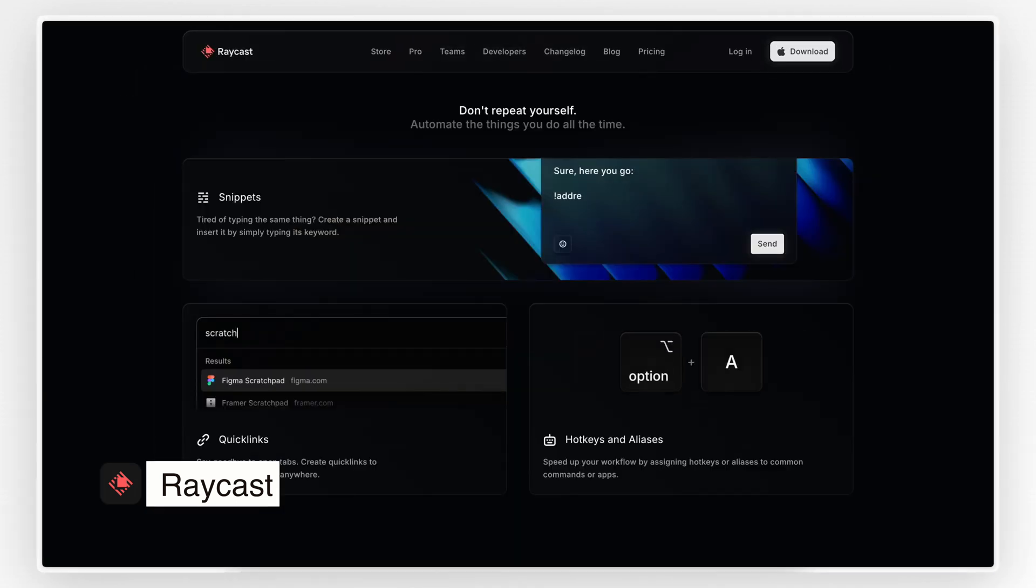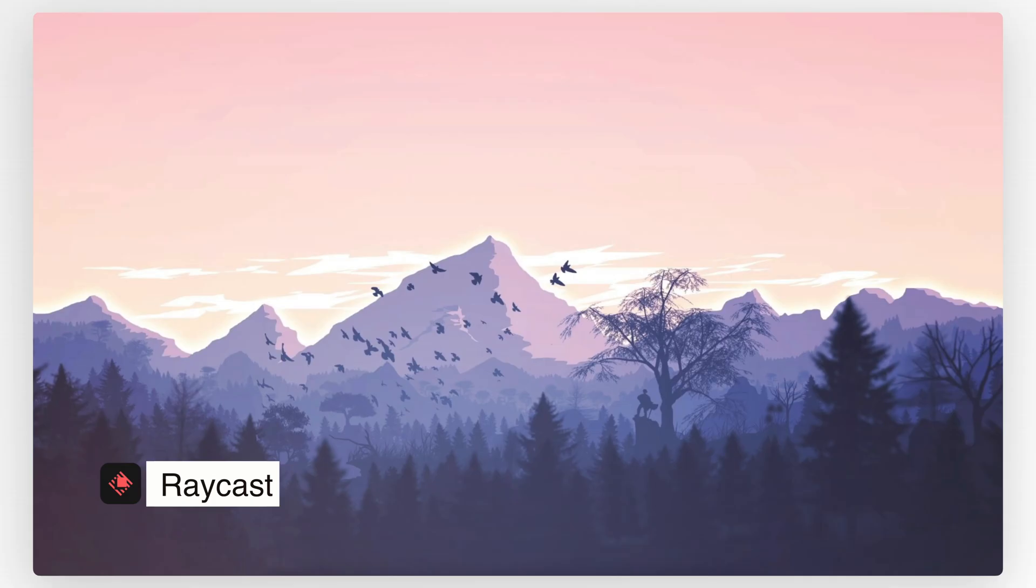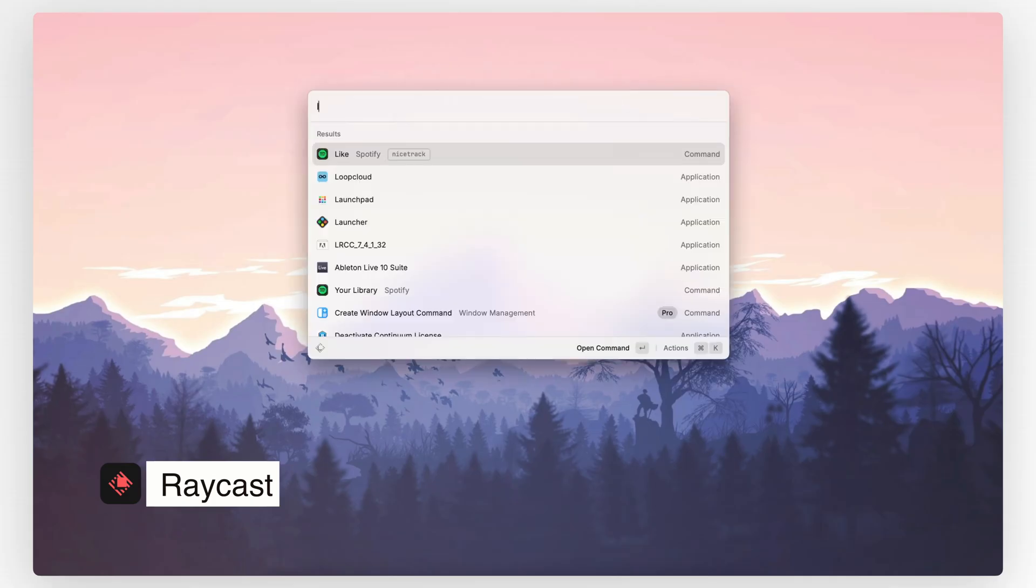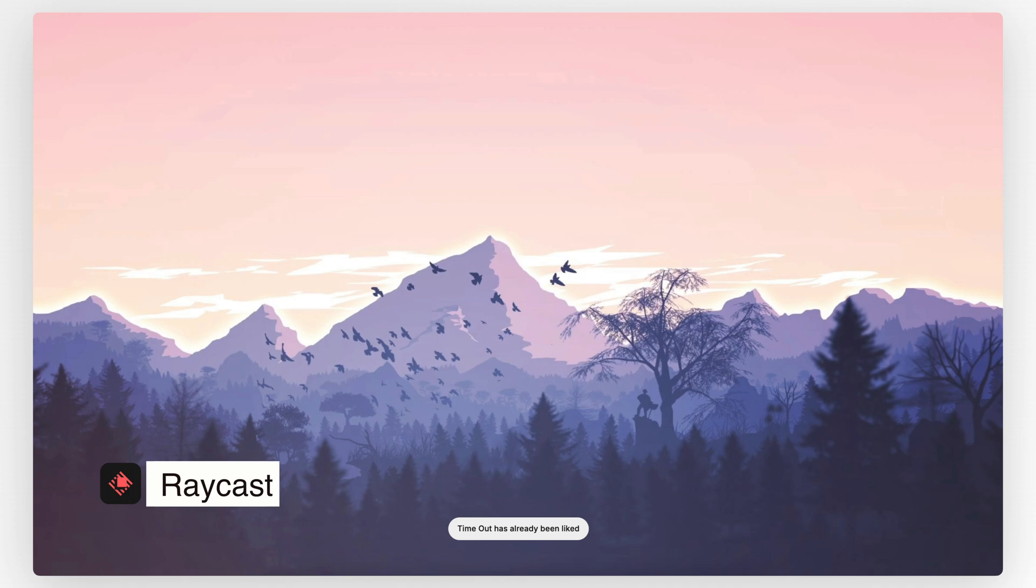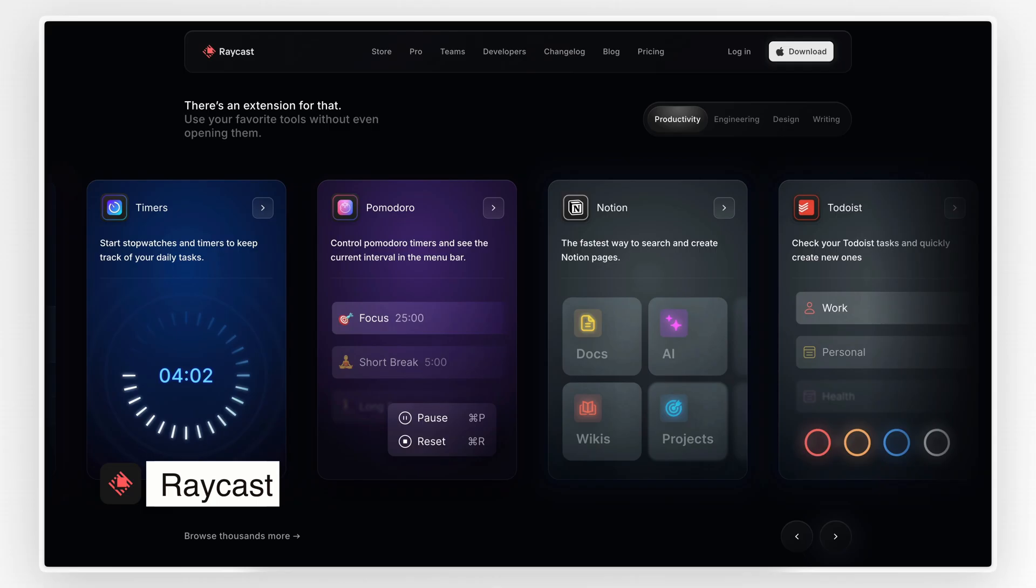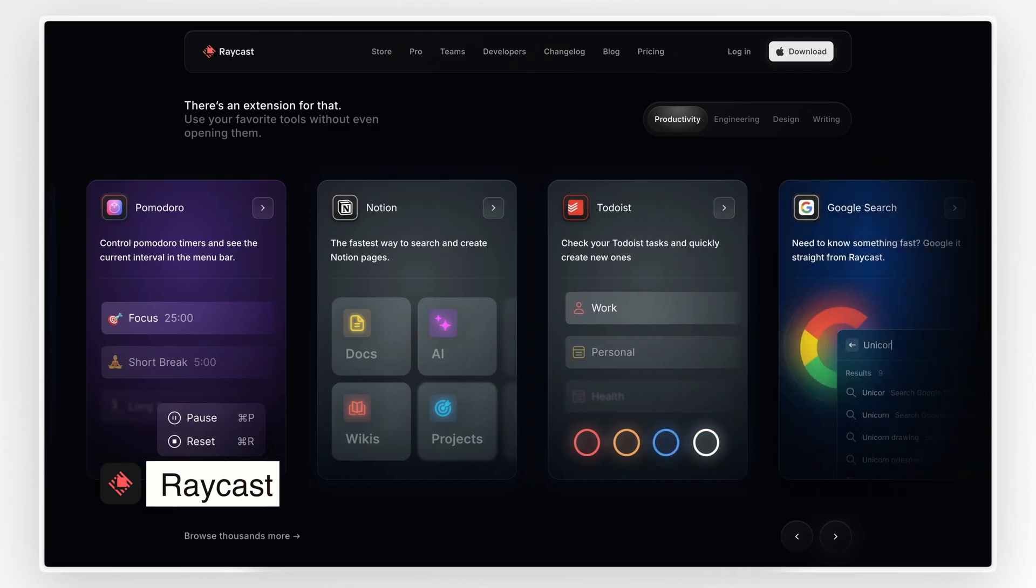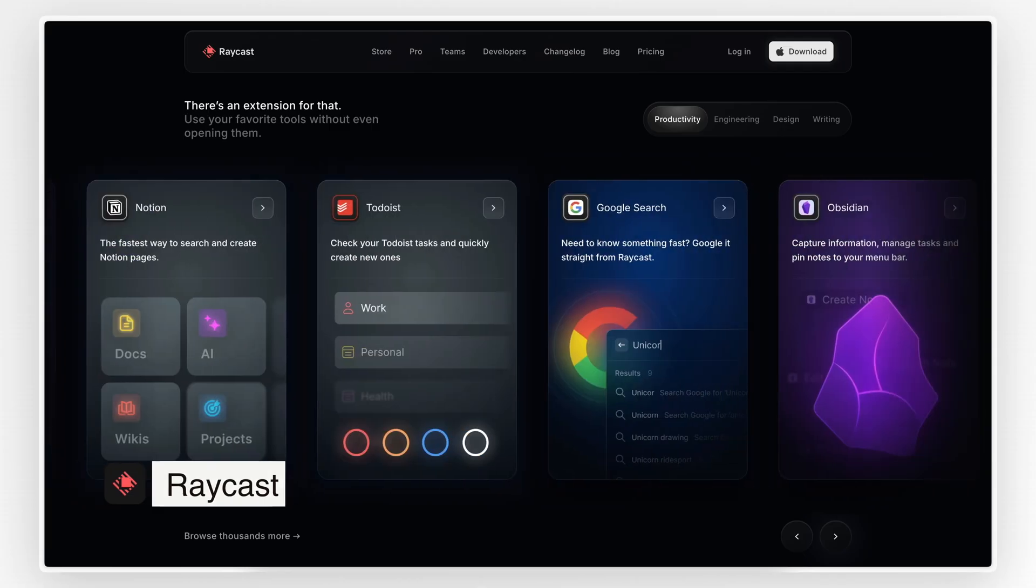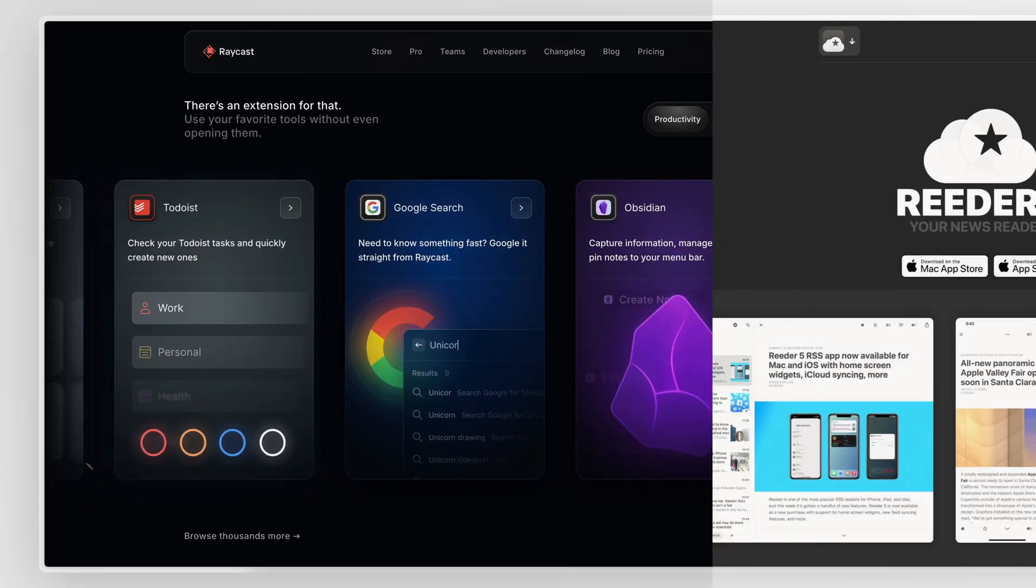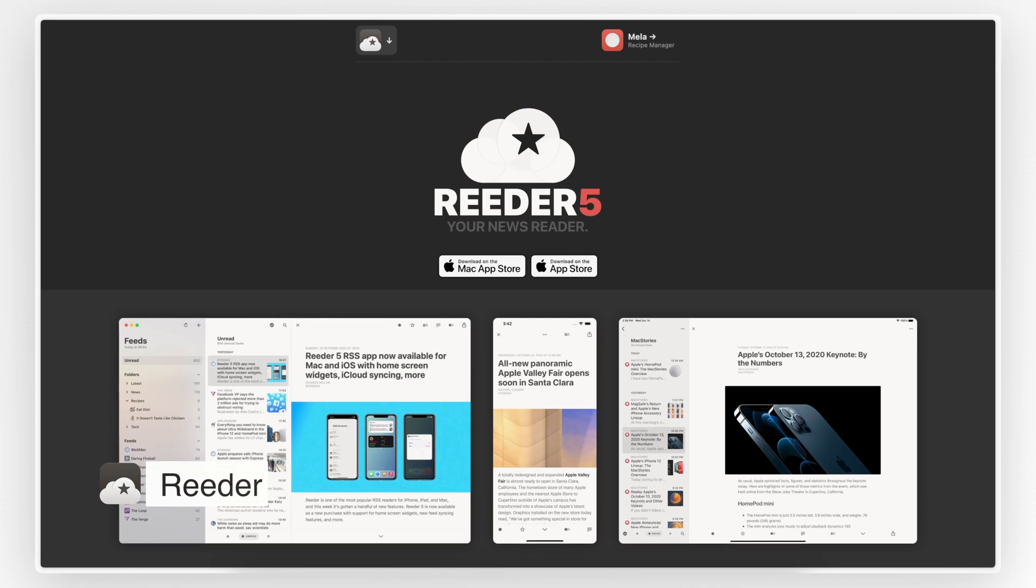Whether you're a developer, a designer, or just someone who loves being efficient, Raycast is a must-have. I even control the Spotify player and add tracks to my collection using Raycast. Once you start using it, you'll wonder how you ever worked without it.